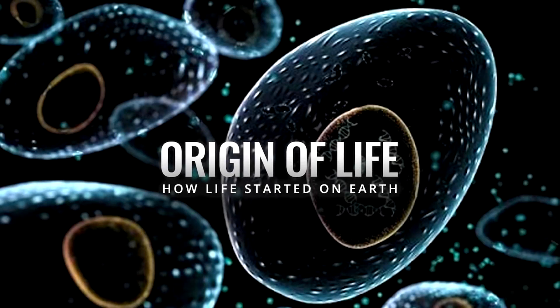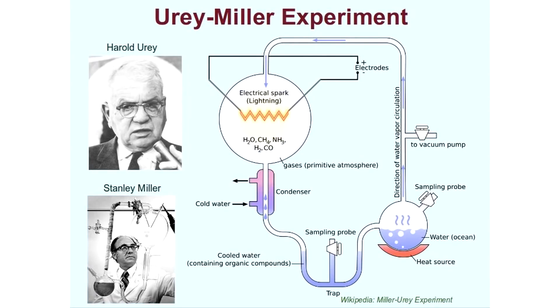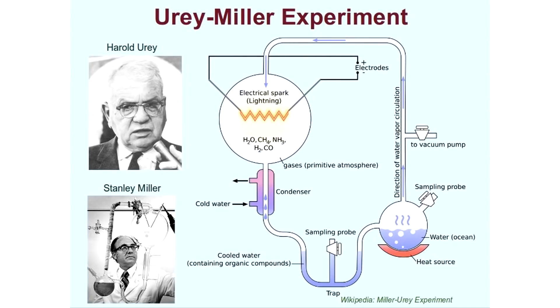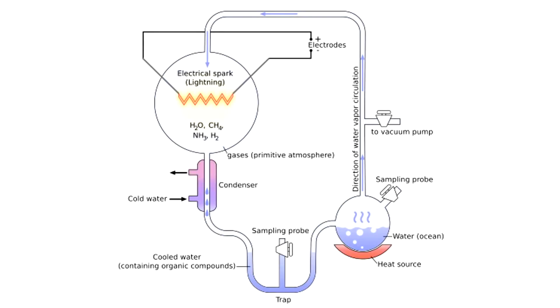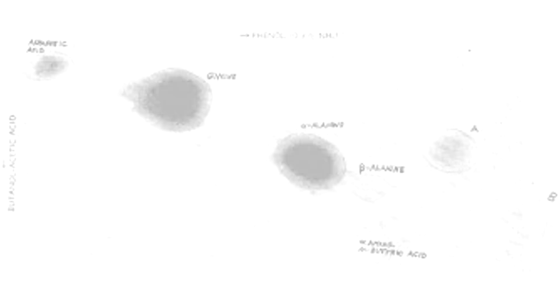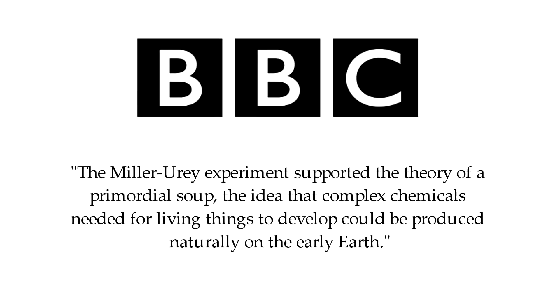The origin of life. In the 1950s, Harold Urey and Stanley Miller constructed some apparatus, which supposedly reproduced conditions present on the early earth with a primitive atmosphere and water. Using sparks to simulate lightning strikes, they produced amino acids, some of the building blocks needed for life. According to the BBC, the Miller-Urey experiment supported the theory of a primordial soup, the idea that complex chemicals needed for living things to develop could be produced naturally on the early earth. Yep, quite a famous experiment, I must say. And it's also noteworthy to mention this isn't the only experiment of this type. Many other scientists have done the same, except with updated conditions after more information was obtained about early earth.